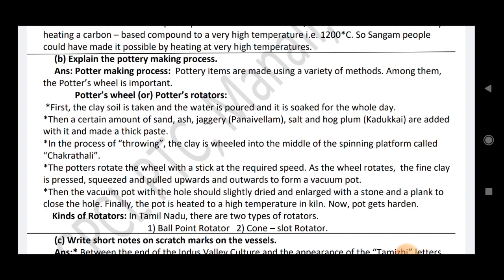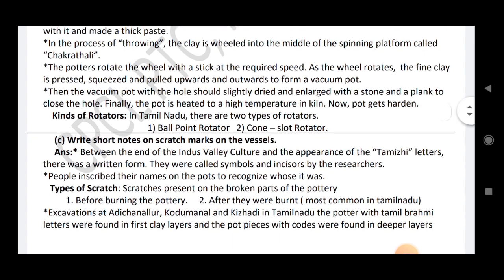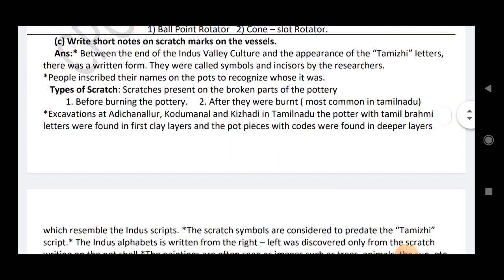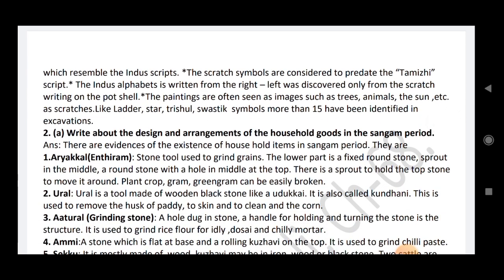Types of rotator: in Tamil Nadu, there are two types — Palpoint rotator and Cone slot rotator. Write short notes on scratch marks on the vessel. Between the end of the Indus Valley culture and the appearance of Tamil letters, there were written forms called symbols, significant for researchers. People inscribed their names on pots. Types of scratches include those on broken pottery — before and after burning — most commonly in Tamil Nadu, found at excavations at Adichanallur, Kodumanul and Kiladi. Pots with Tamil Brahmi letters were found in upper layers and pots with scratches in deeper layers.